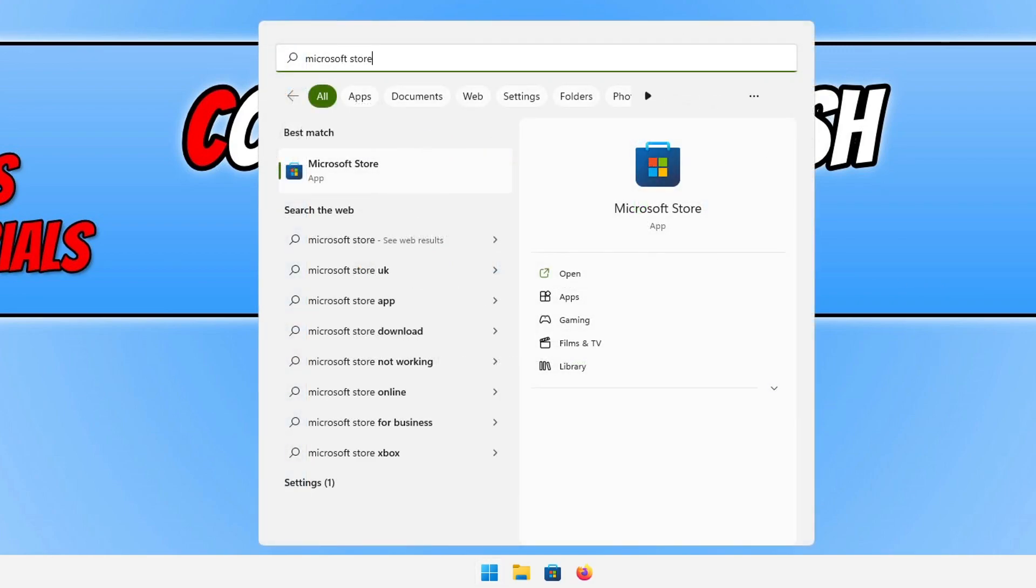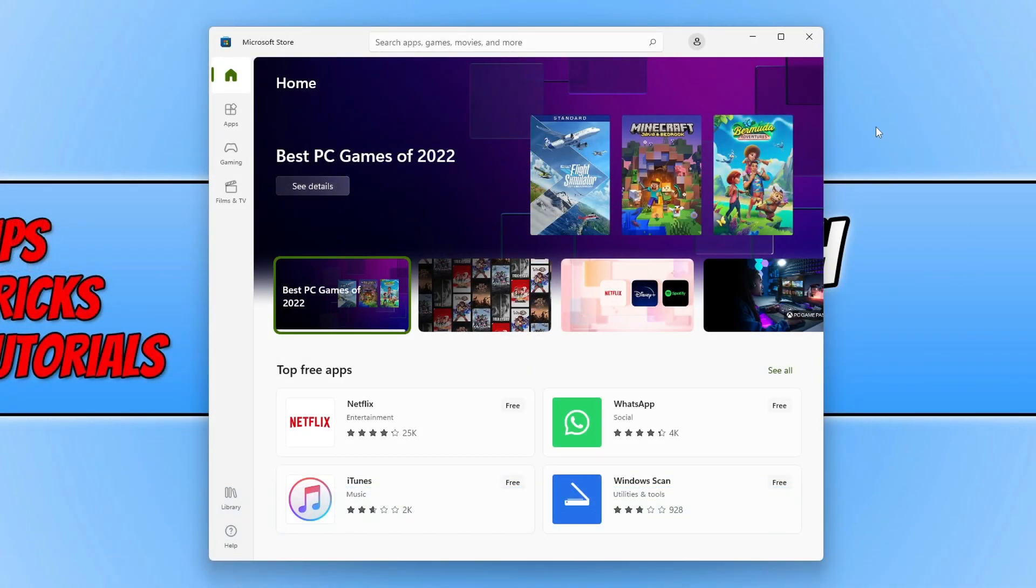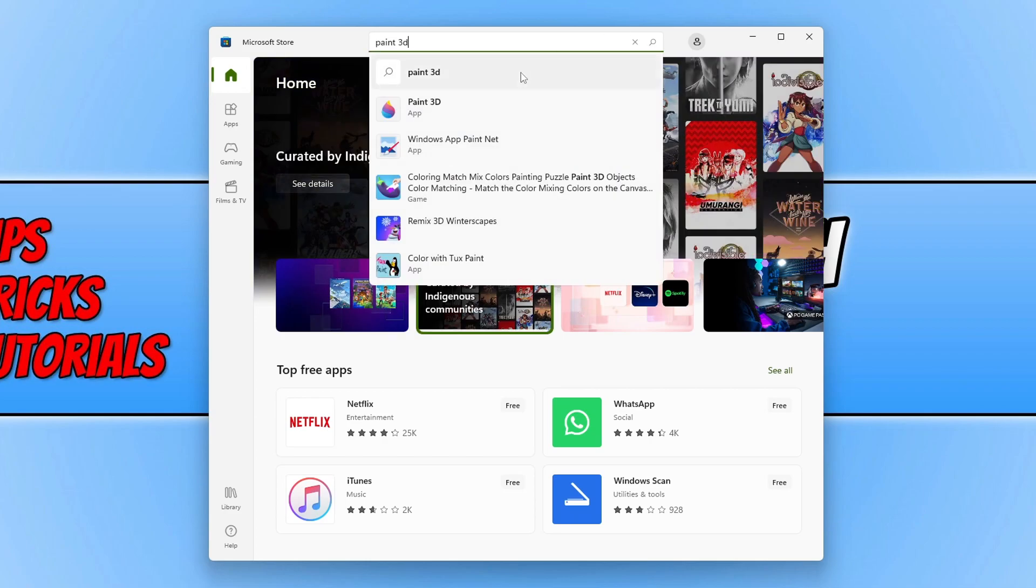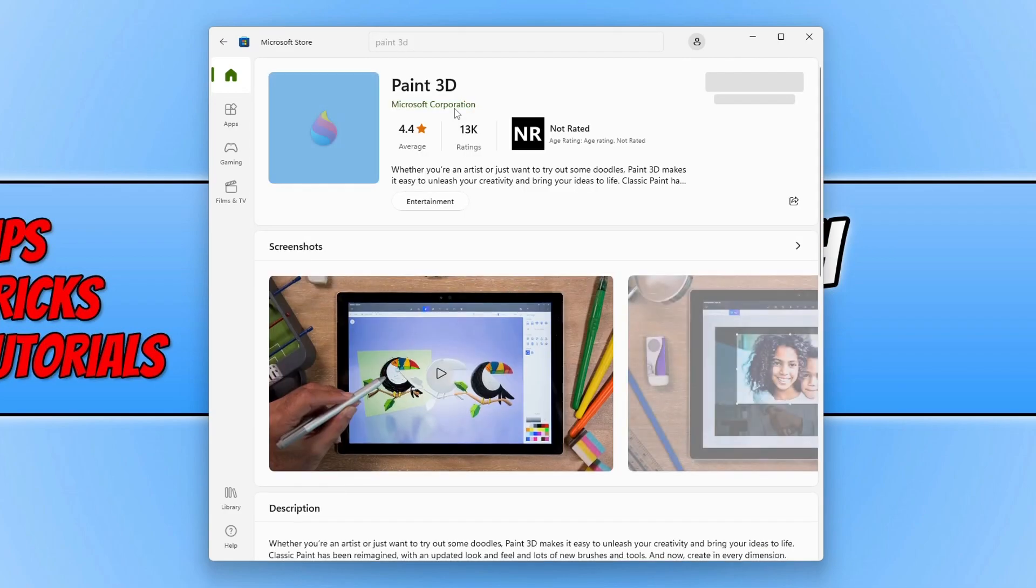Once you've searched for the Microsoft Store you then need to open it. You now need to click in the search box at the top and we then need to type in Paint 3D. You will then see the option for Paint 3D, we now need to open this option and you will then see a get button.